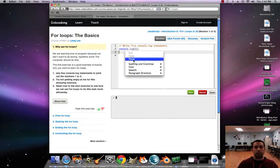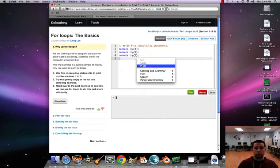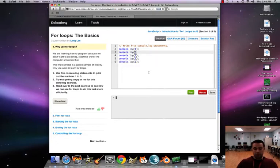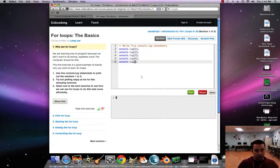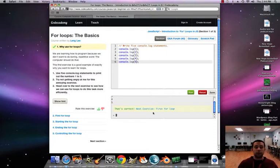We need to write five total, so paste, paste, paste, and last one. We have to change the numbers, so we want to print from one through five — I'll put two, three, four, and five. This is going to make more sense as we go on. This is why for loops come in handy, so we don't have to write console.log a million times. I hit run and move on to the next section: first for loop.